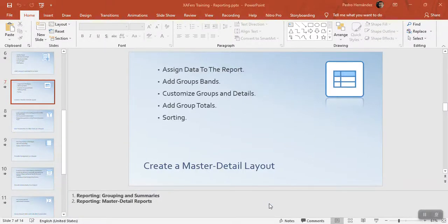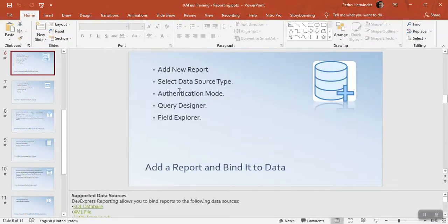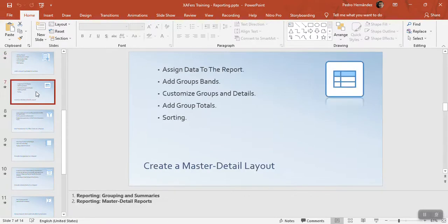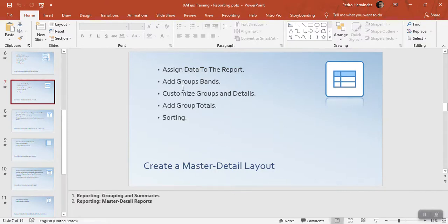Continuing with this software training for DevExpress Reporting. We were discussing adding new reports, data source authentication, and so on. Now we go to Chapter 7, where we're going to talk about assigning data to the report, adding groups and bands, customizing groups and details, and adding group totals with sorting.